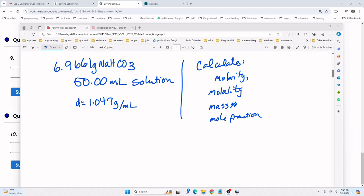This is mostly a calculation lab. We need to calculate molarity, molality, mass percent, and mole fraction. We'll start with molarity, but in order to calculate molarity, we need the molecular weight of the sodium bicarbonate. Because we have the mass in grams, we need to convert that to moles. So let's go ahead and calculate the molecular weight.